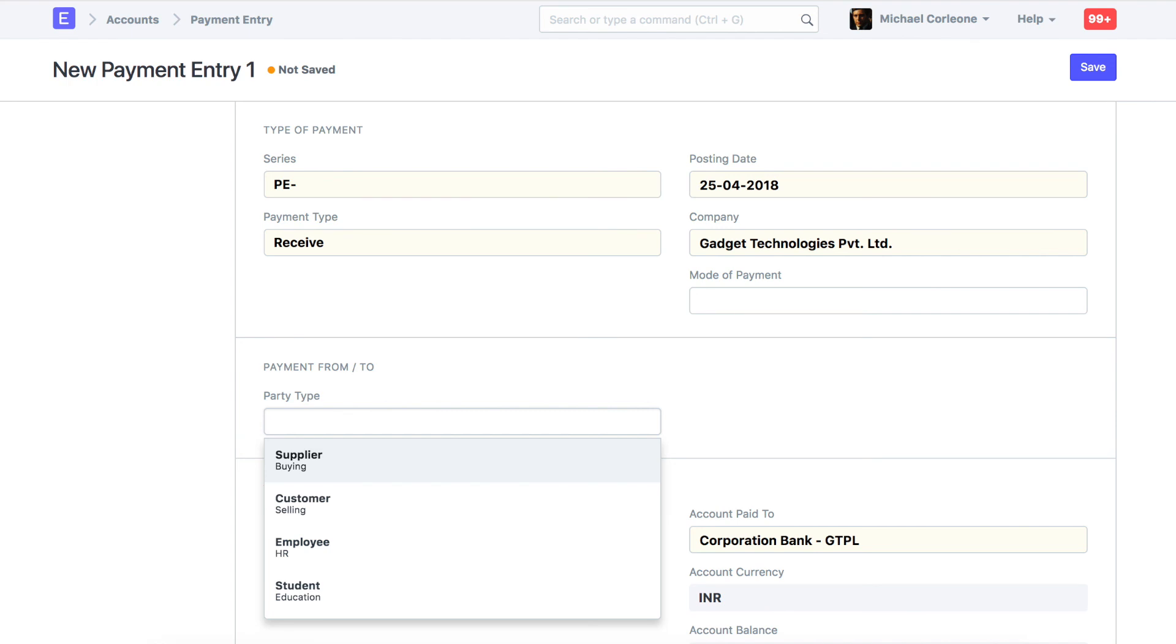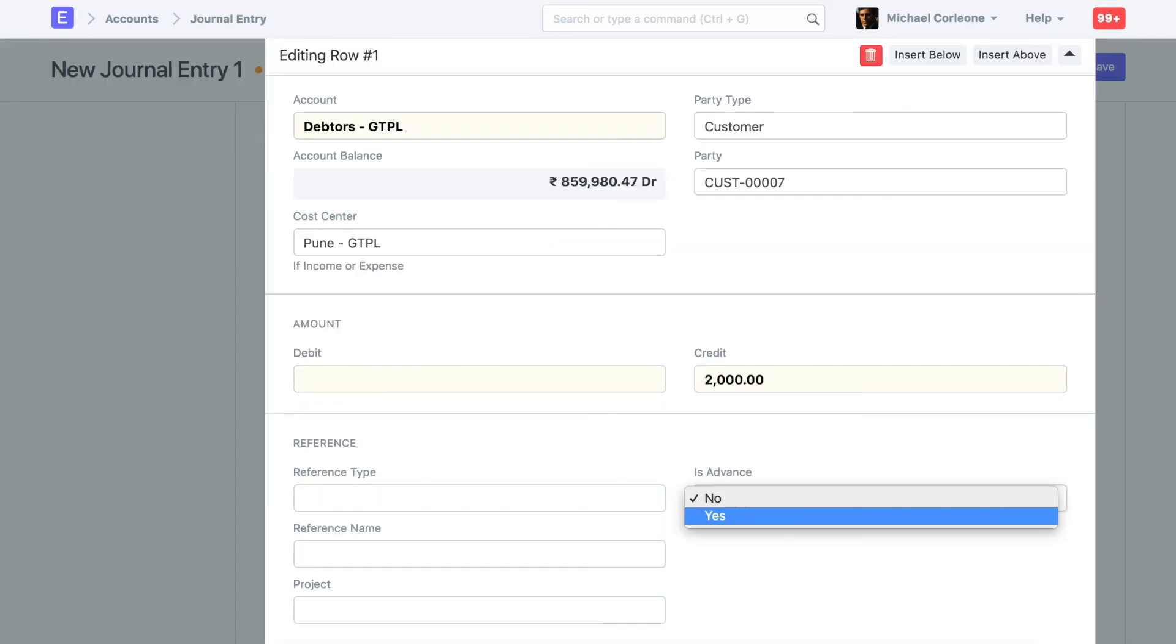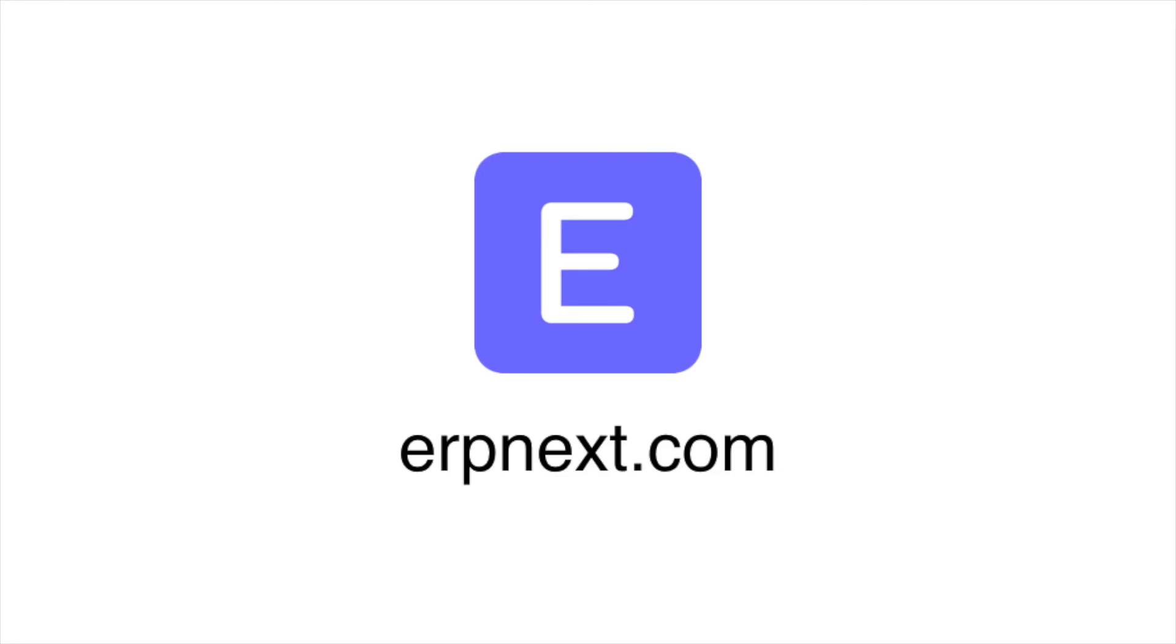Hope you found this video tutorial useful. For more details and free sign-up, check ERPNext.com. Thanks for watching.